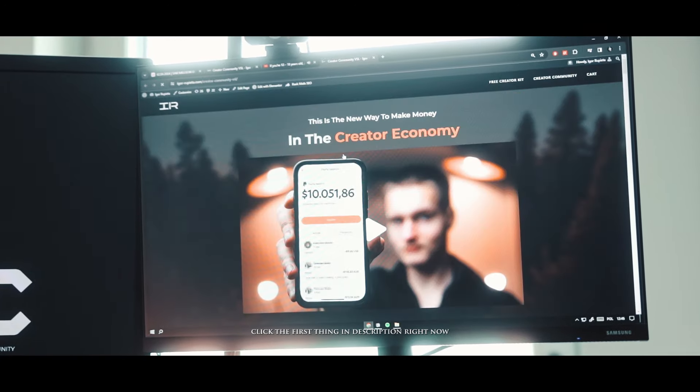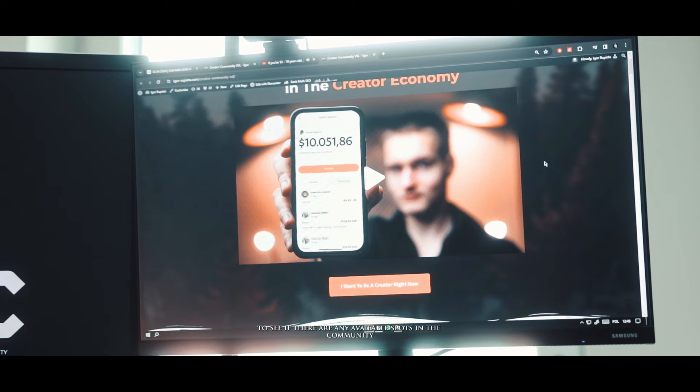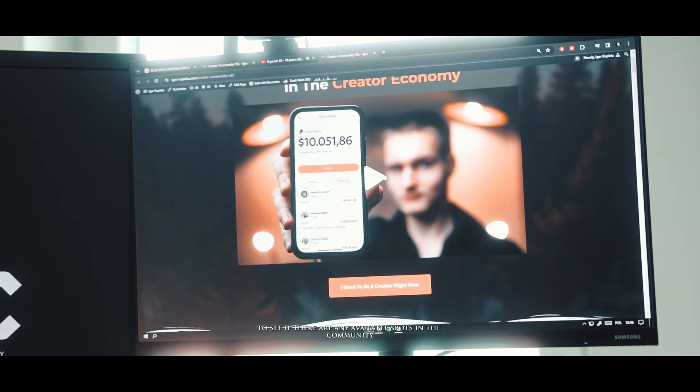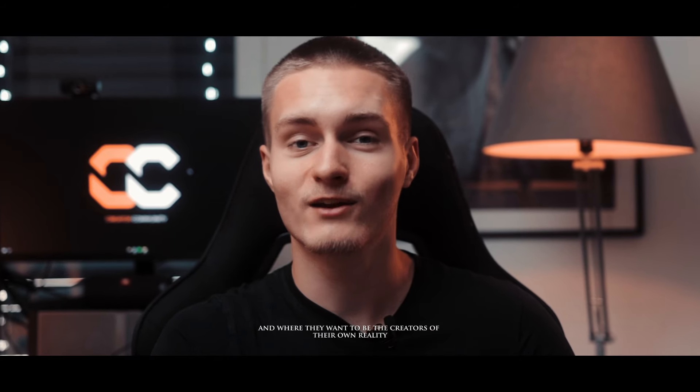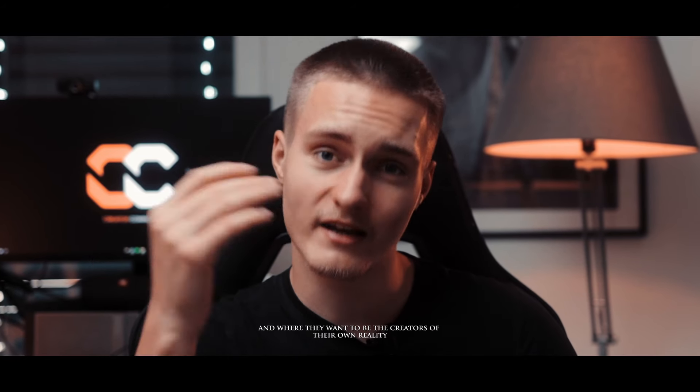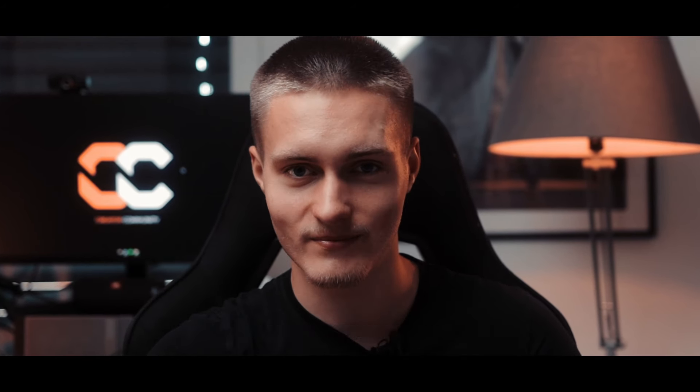Click the first link in description right now to see if there are any available spots in the community and I will see you on the site where people are sick of being consumers and where they want to be the creators of their own reality.